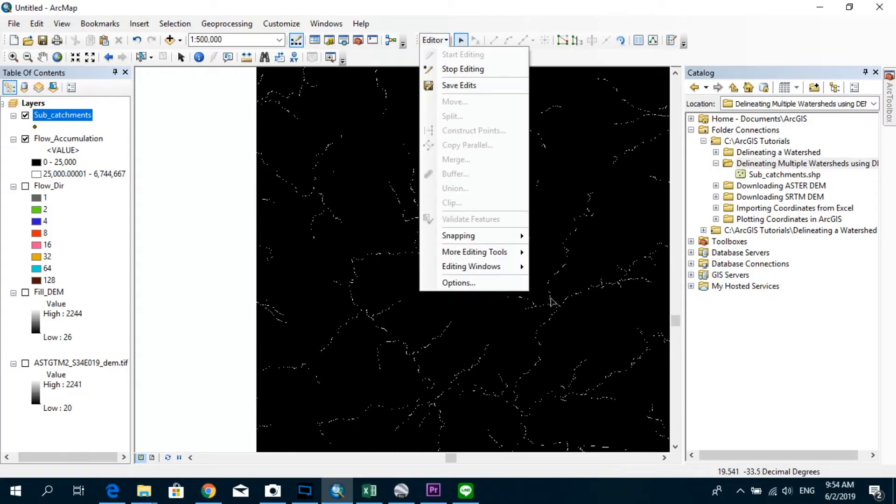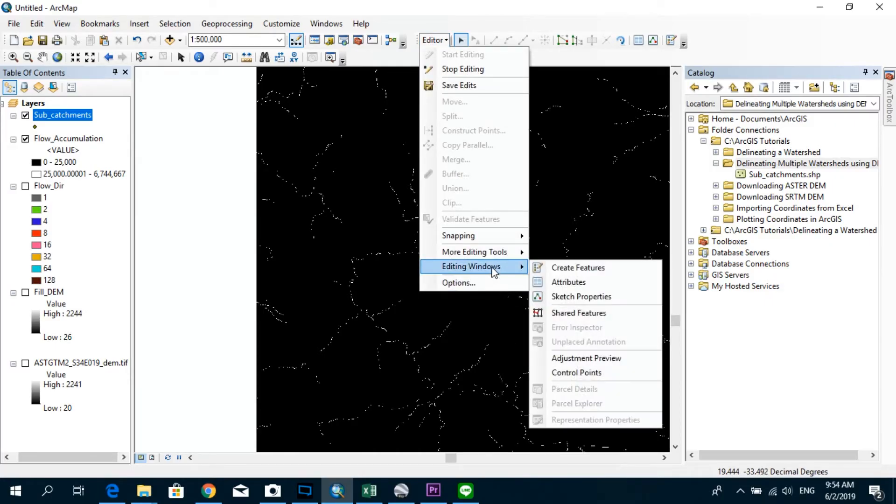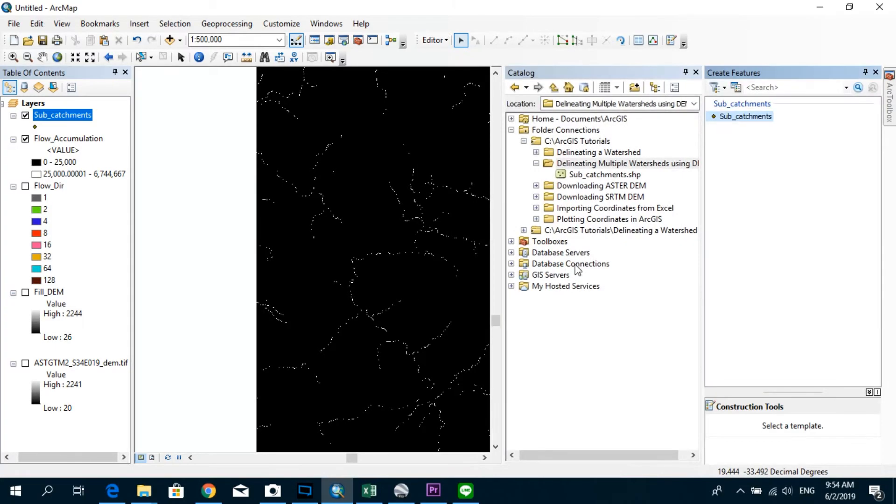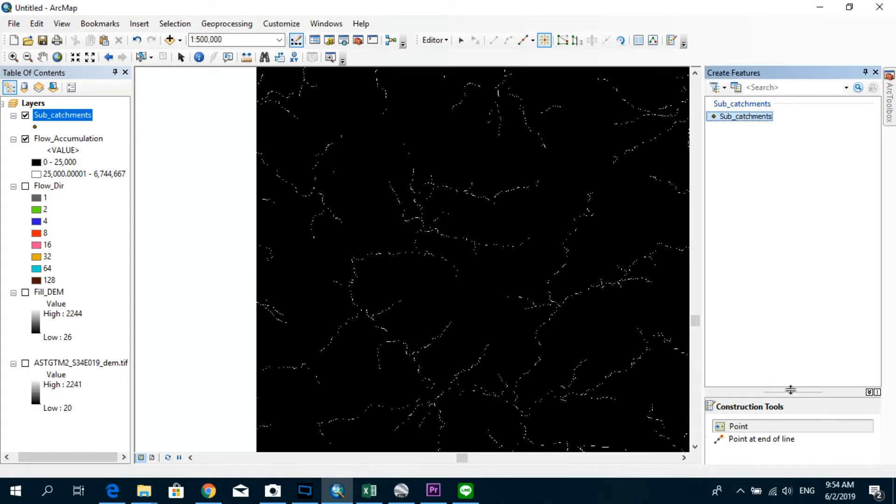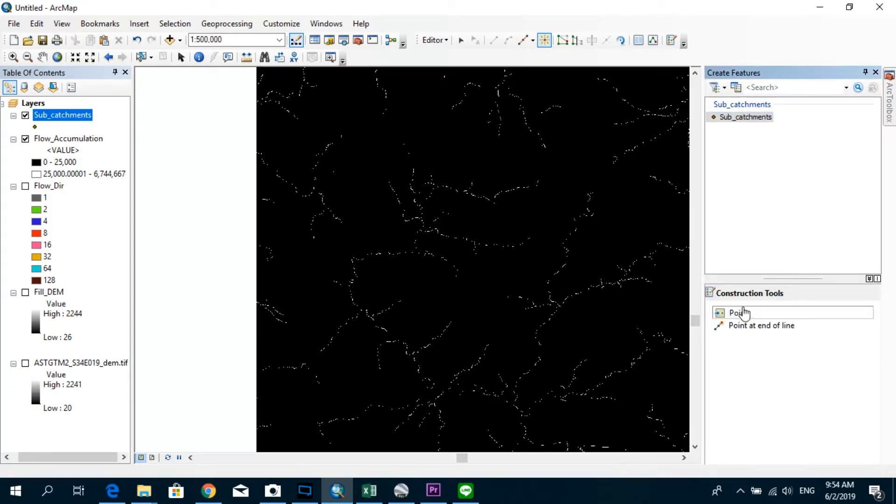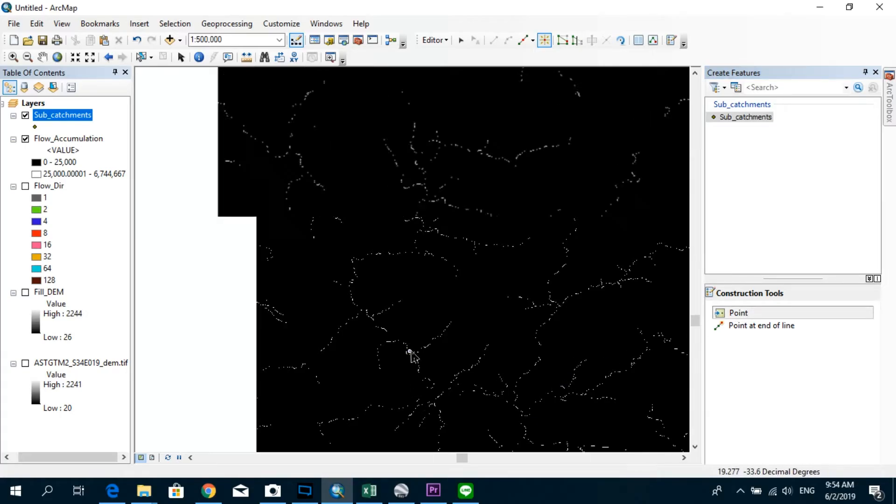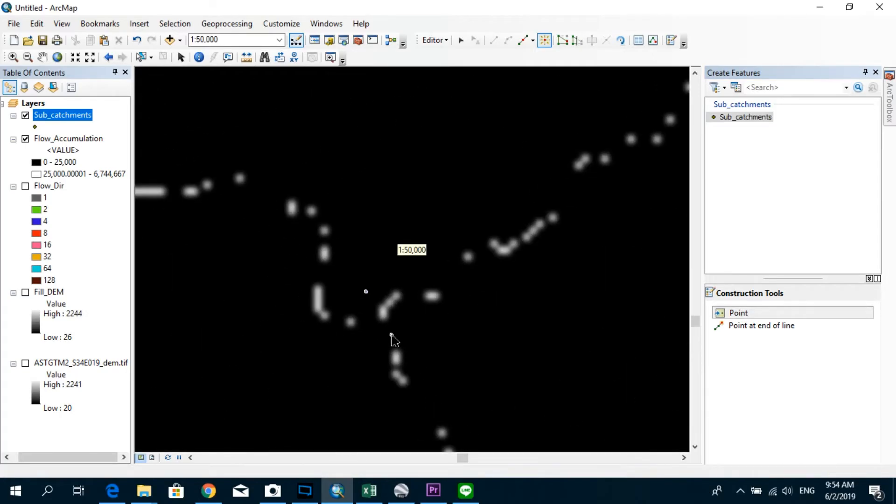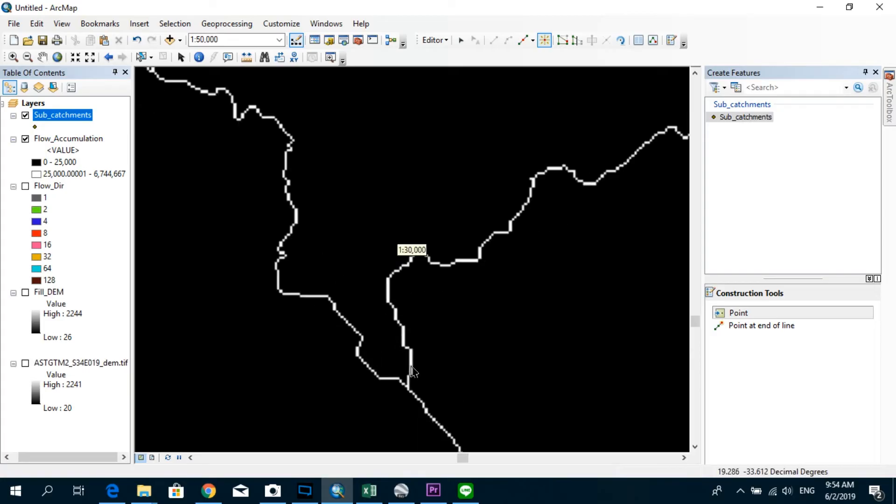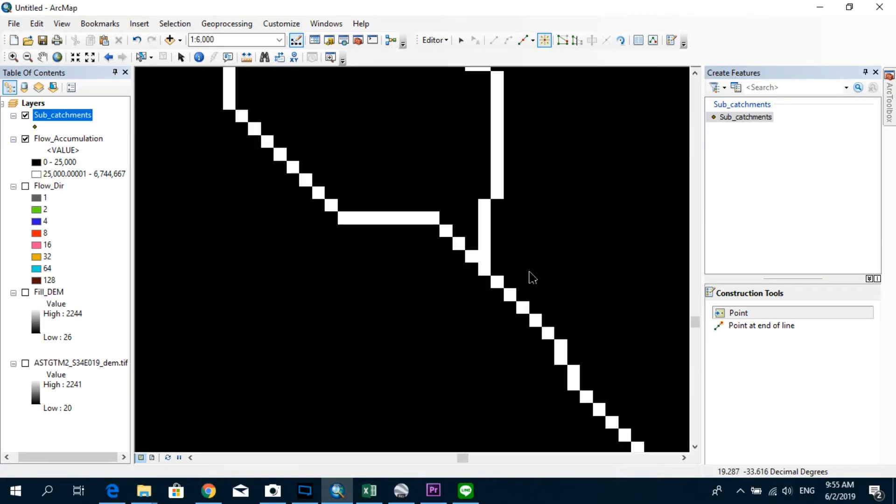Go to editor again, editing windows, and create features. Just going to go ahead and get rid of this catalog panel. And click on the subcatchments over here. And under the construction tools, click on point. So now I'm going to zoom in and create a few points at the outlets of those sub-reaches, the tributaries.